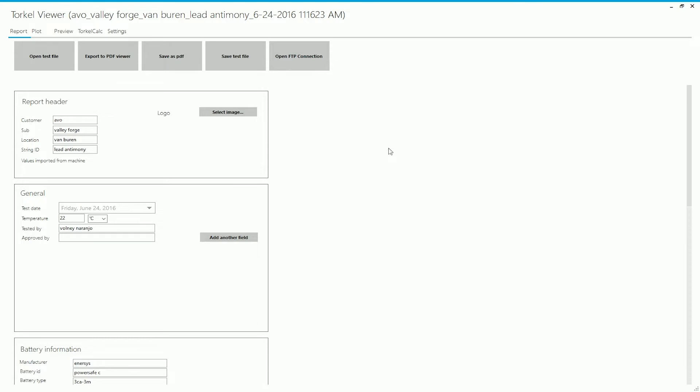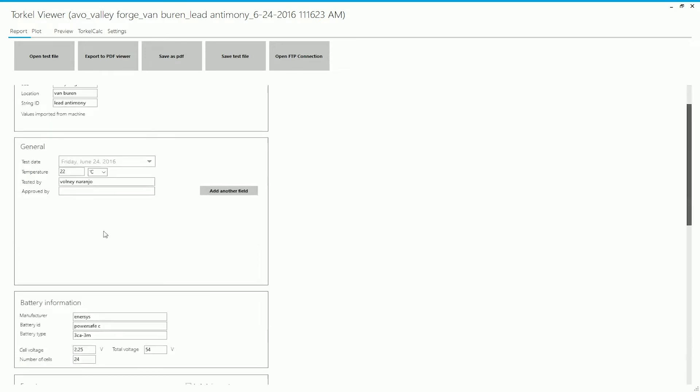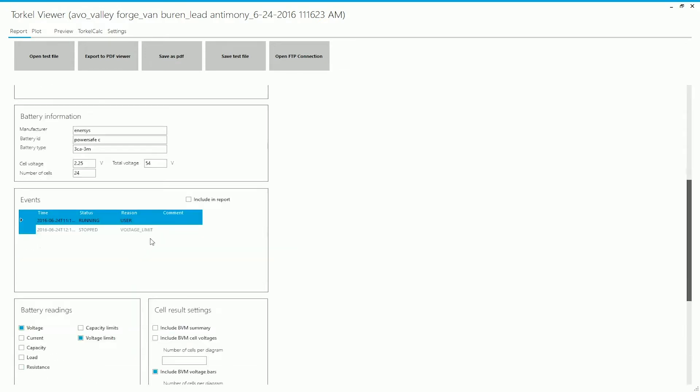For example, the report header—you can add a company logo if you want. You can edit some other information like the battery information.